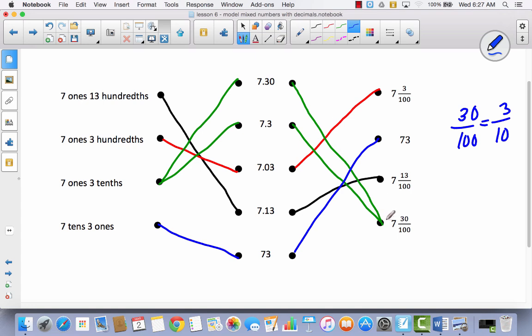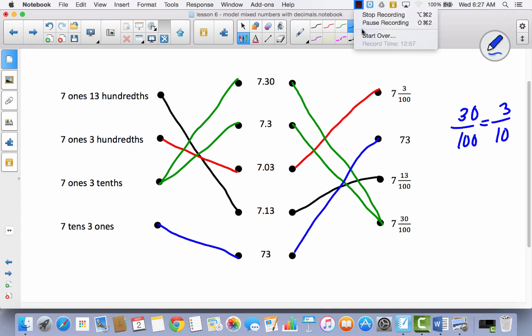Hopefully you have a better grasp of what to do with mixed numbers as a decimal, and we will continue to move on in Lesson 7.